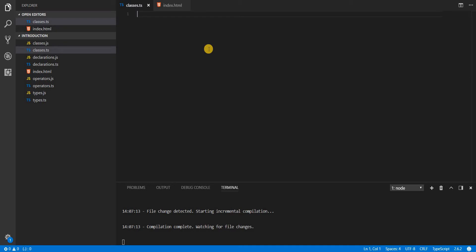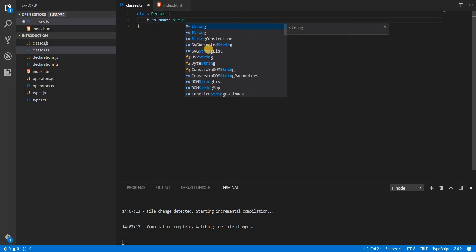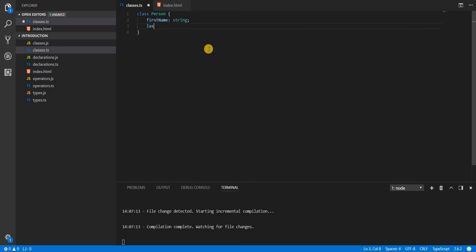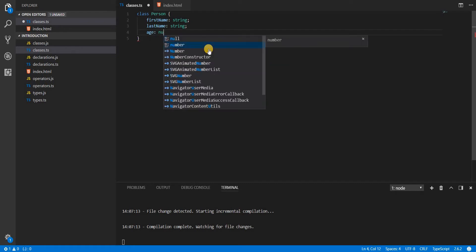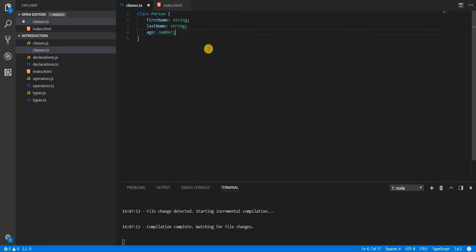Let's create a class quickly. To create a class we use the class keyword and then specify the name — which will be Person. It can have properties like firstName of type string, lastName of type string, and age of type number.